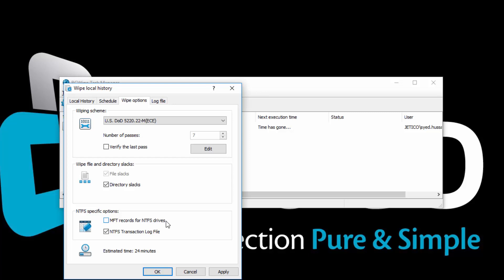It is recommended to enable this option for complete security.